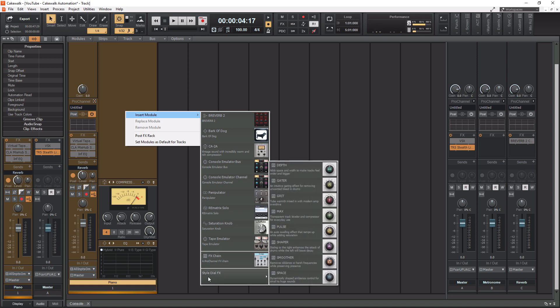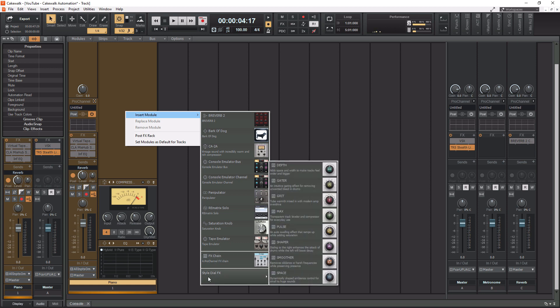Now for the Style Dial FX, okay, you have quite a few in here. If you've ever seen the Waves One Knob Series, this is basically what this is. So you have all these options over here, and it tells you what each one does. So you're going to have things in here that are like compressors. You're going to have things in here that are going to add you saturation.